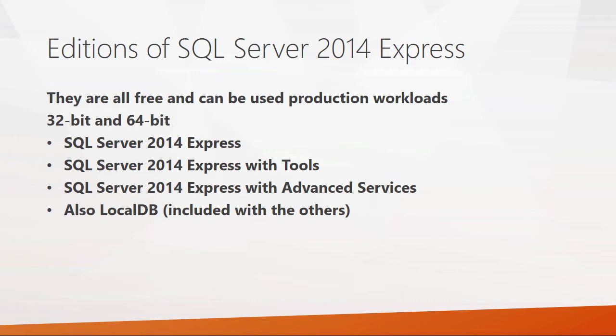The main differences between these editions are that 2014 Express is the database only with replication. 2014 Express with Tools comes with SQL Server Management Studio, so if you're developing applications or building your database, it's a good edition to have with tools like Query Analyzer and SQL Server Object Explorer. SQL Server 2014 Express with Advanced Services includes reporting services, allowing you to easily incorporate nice-looking graphical reports into your application.